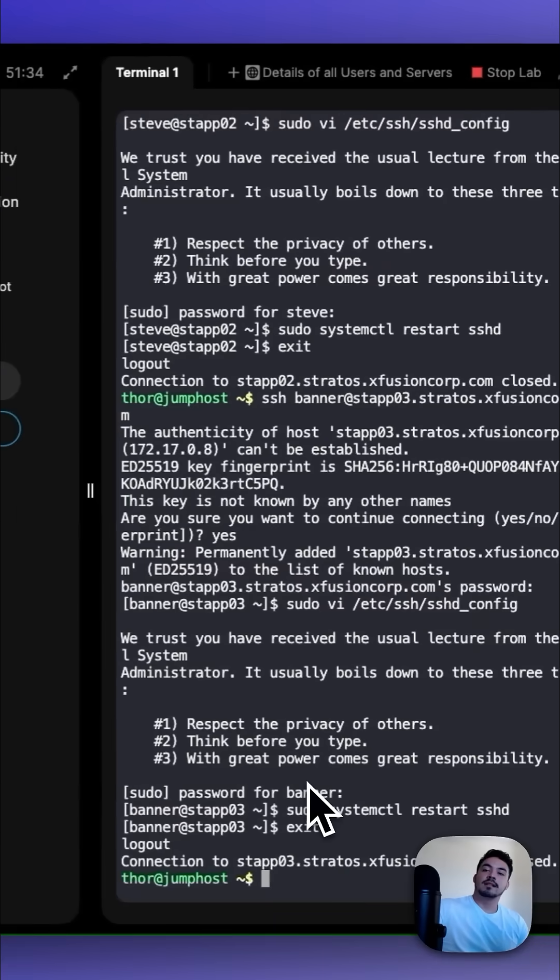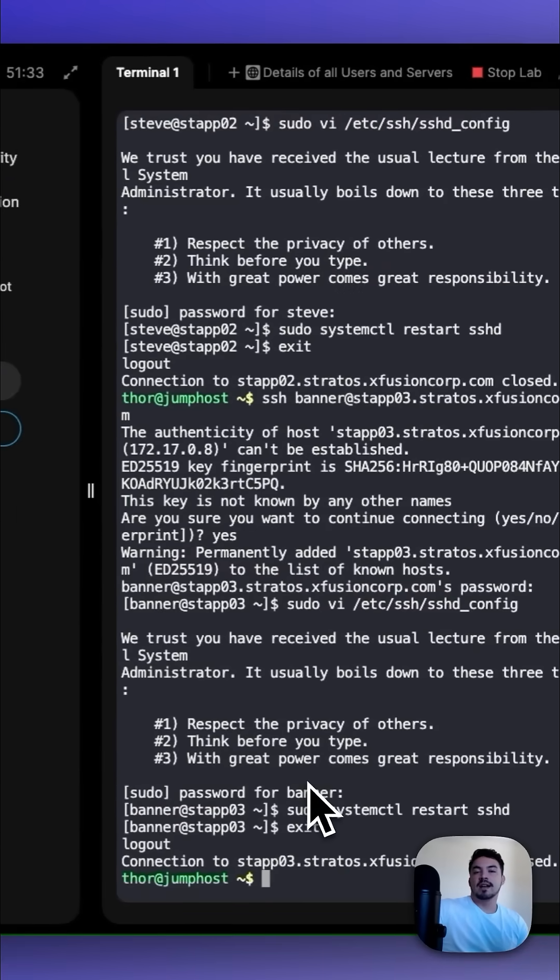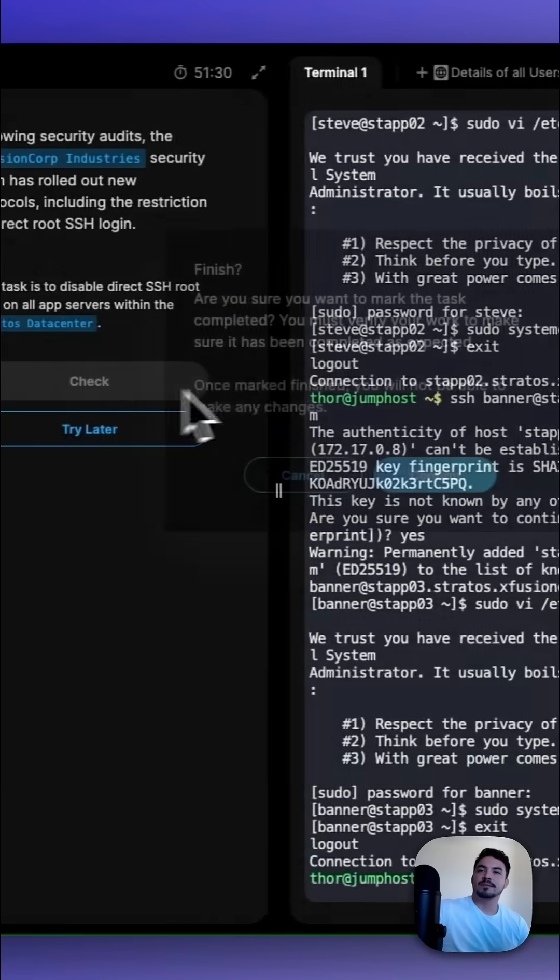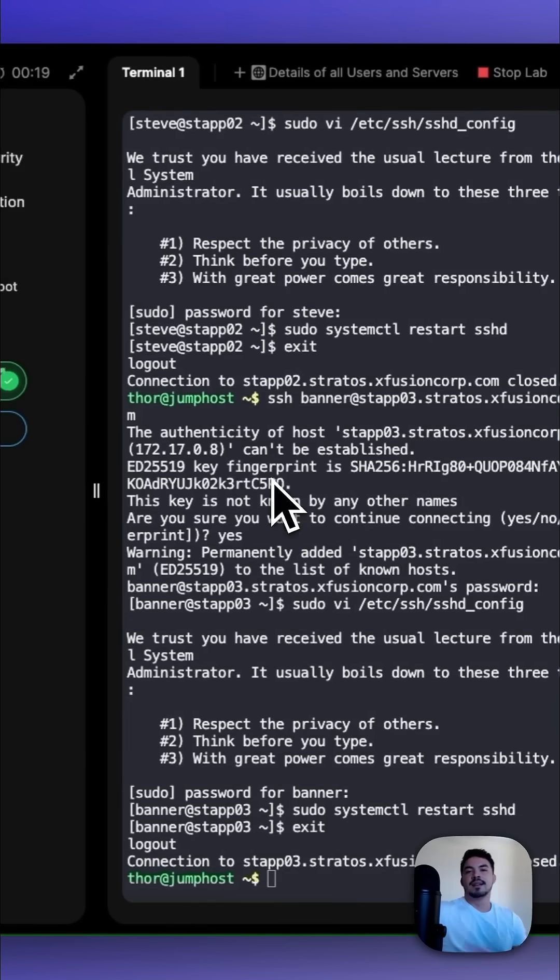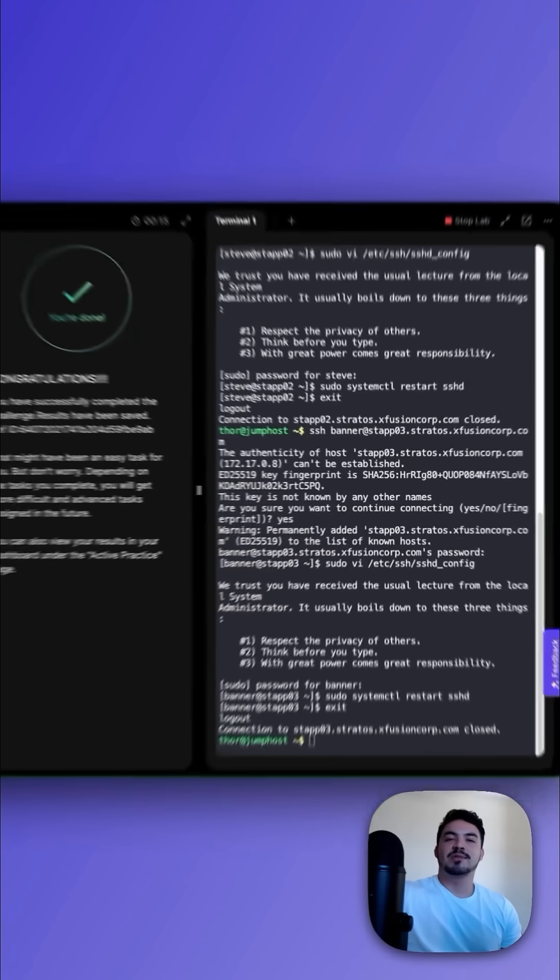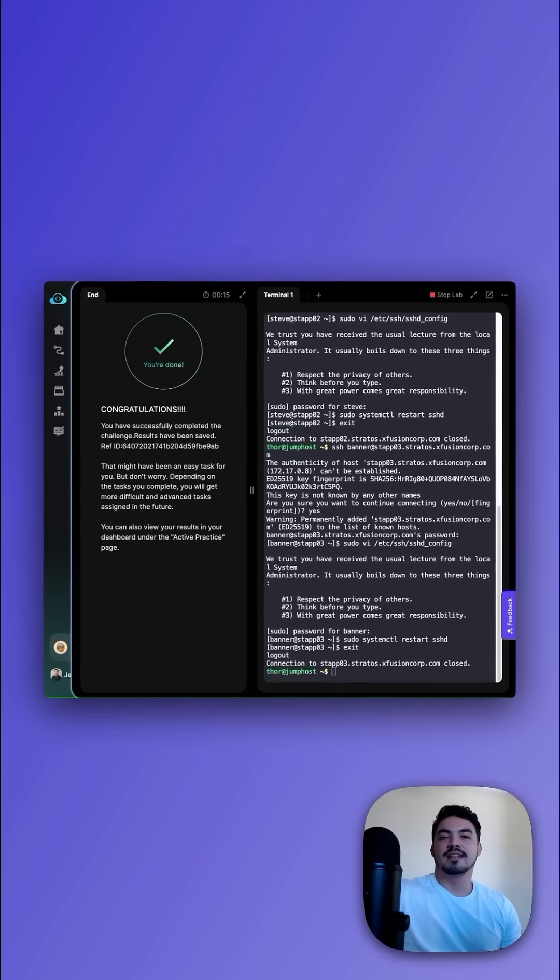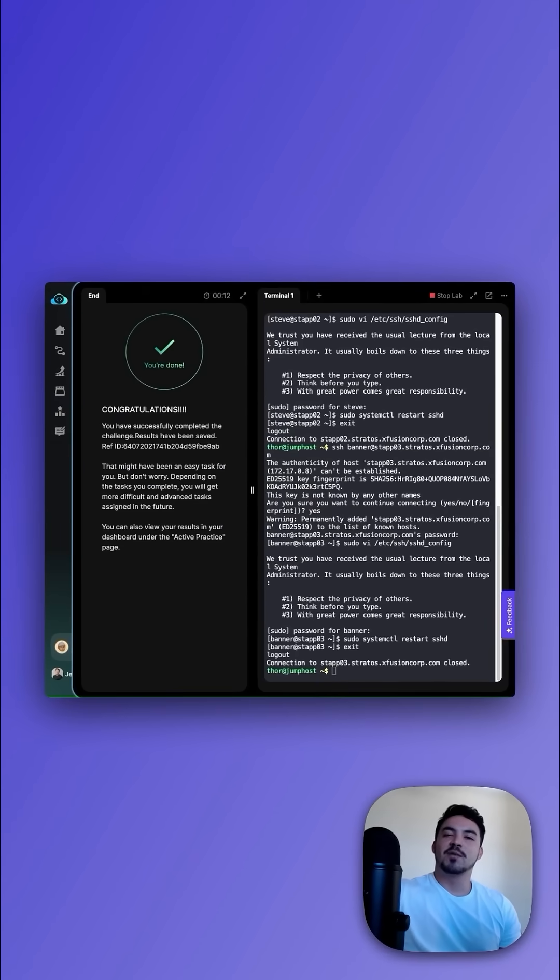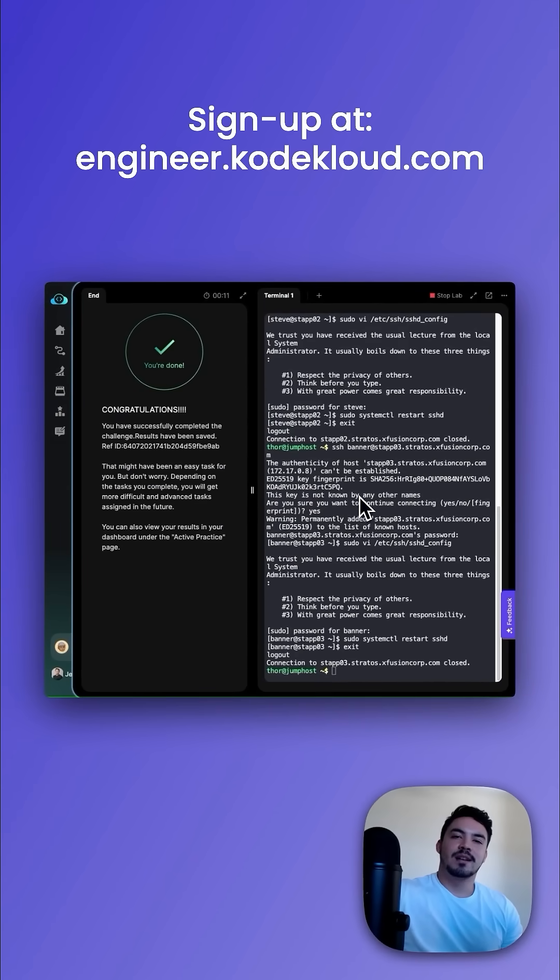After restricting SSH root user access in all three app servers, let's go and check our work. Congratulations, you just learned how to restrict SSH root user access in Linux. Thanks for watching. Sign up at engineer.cookcloud.com.